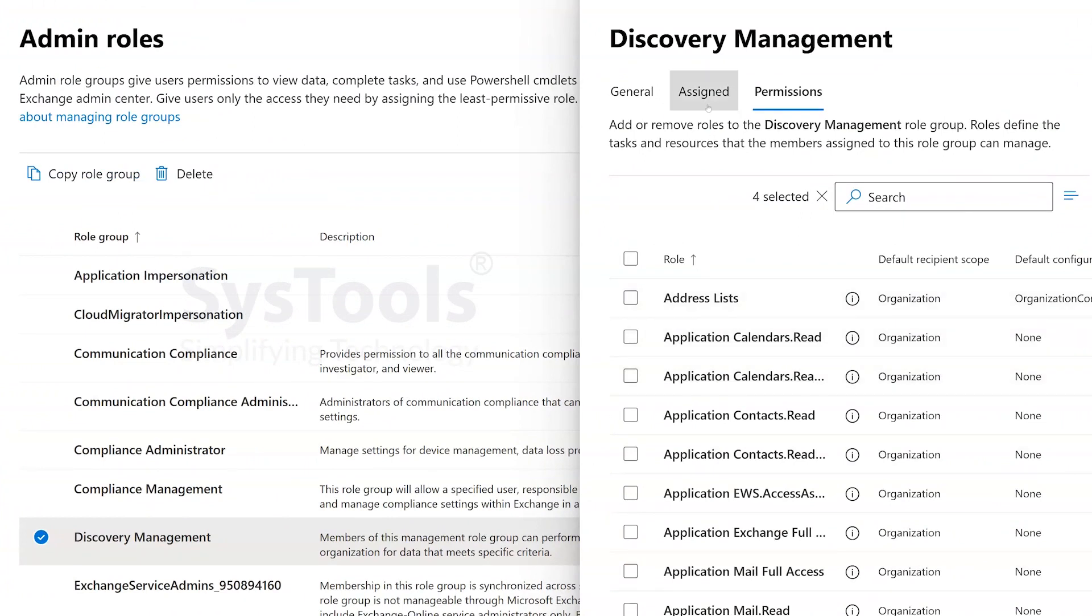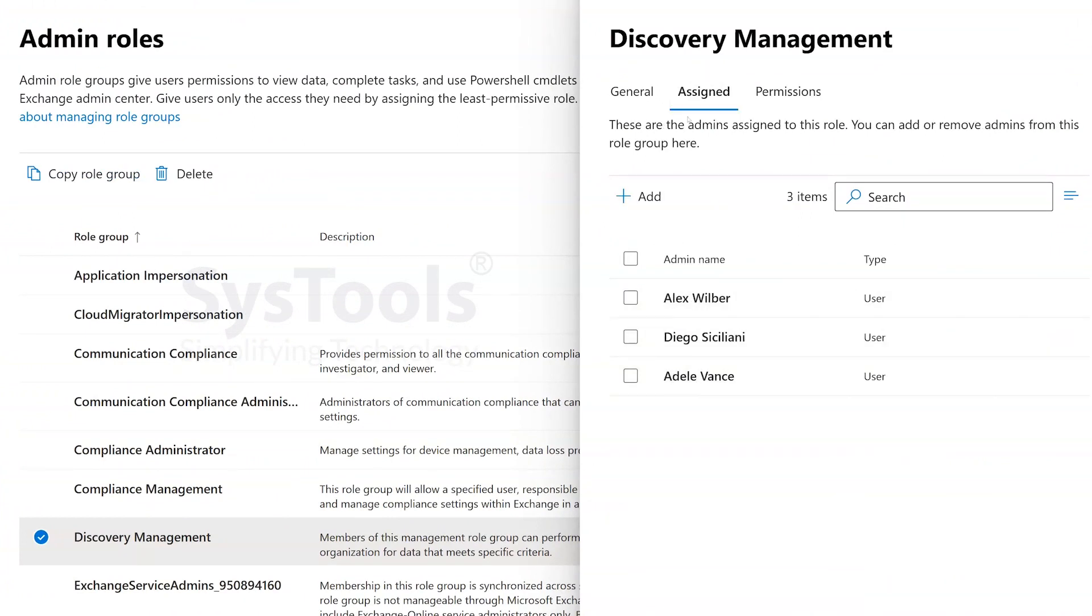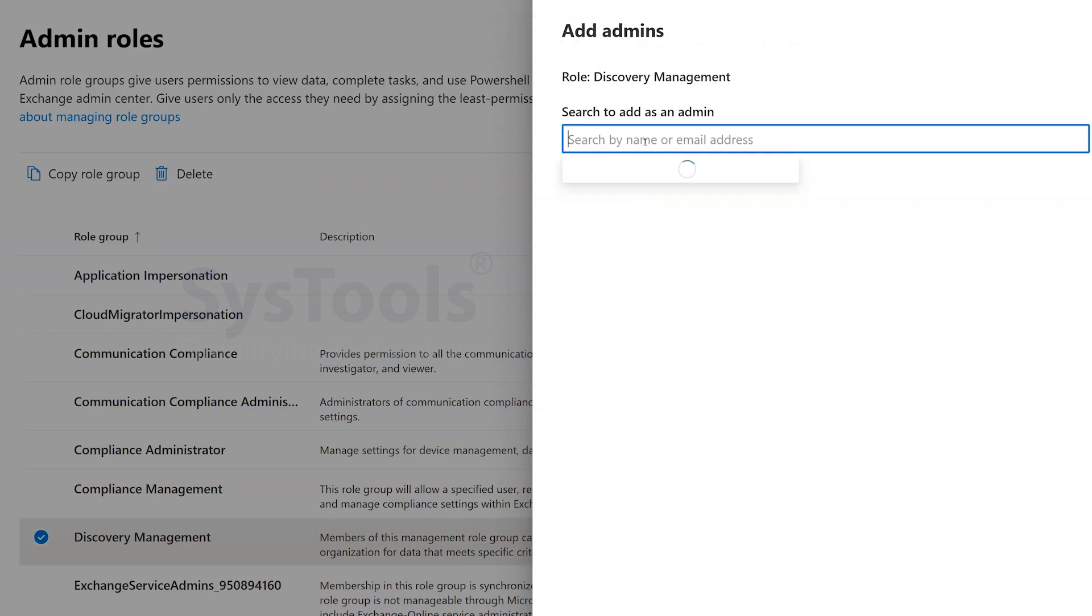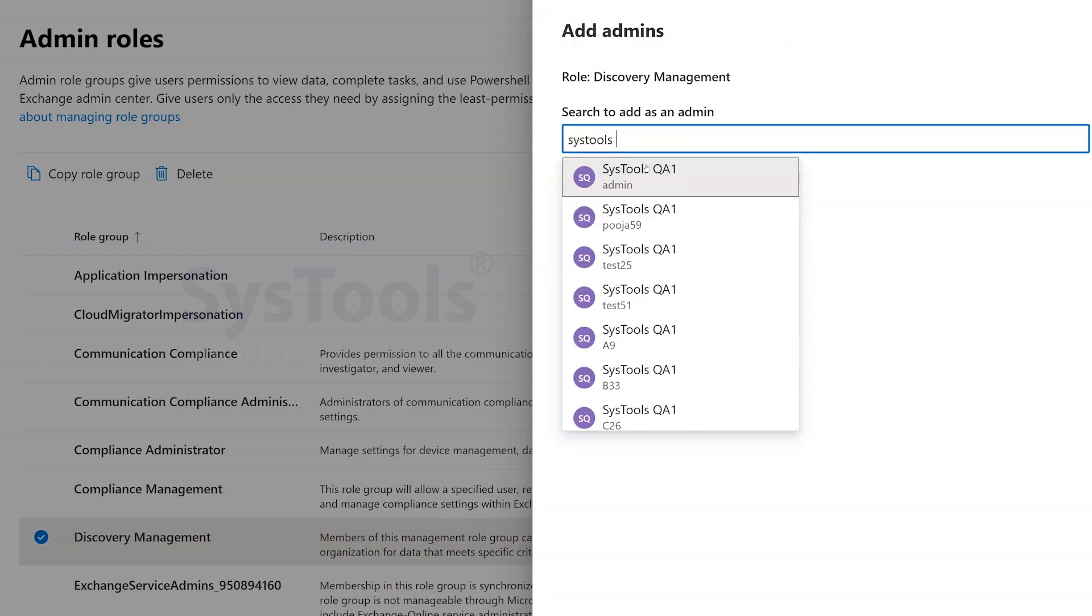Next, go to the Assign tab and click on the Add button to assign these permissions to a user. Here, let's choose the Administrator.